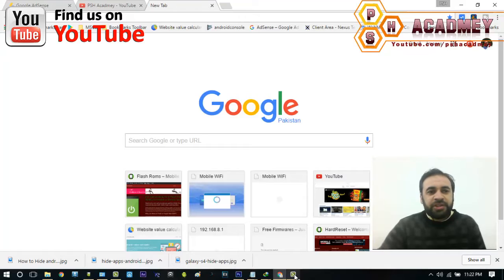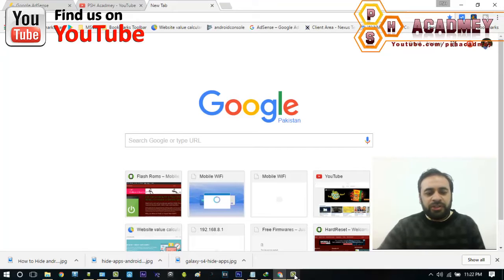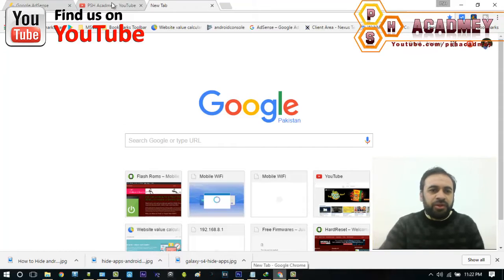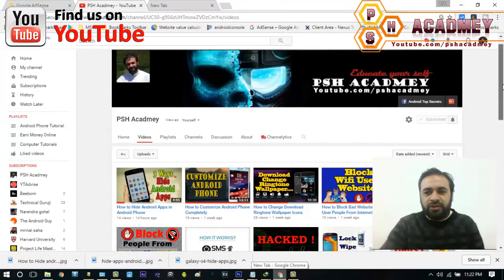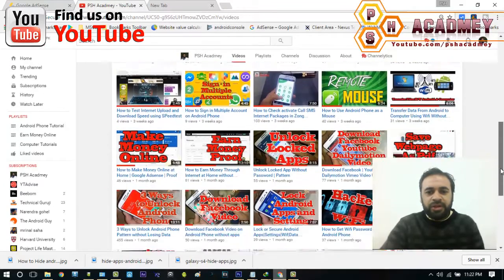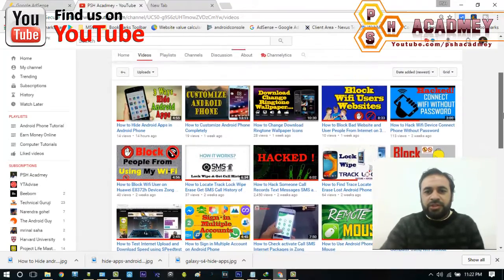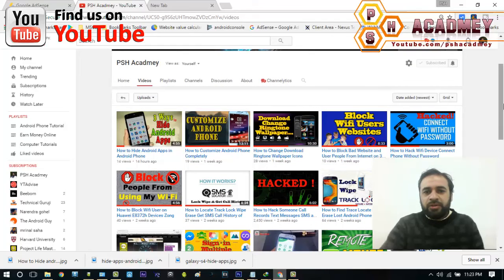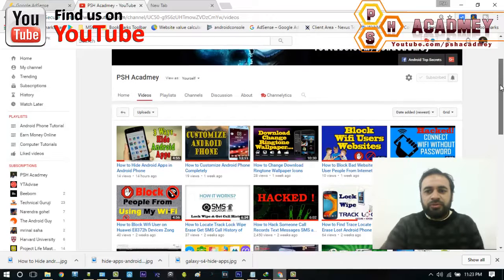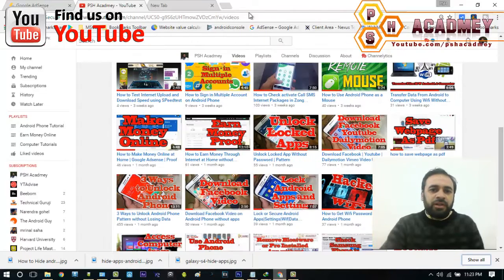Let's see how we can find the different key combinations for our Samsung Android phone or any other Android phone. First of all, we will just Google it. Before that, I'd like to show you my YouTube channel — it has videos related to Android, computers, and earning topics. Please subscribe for more videos.